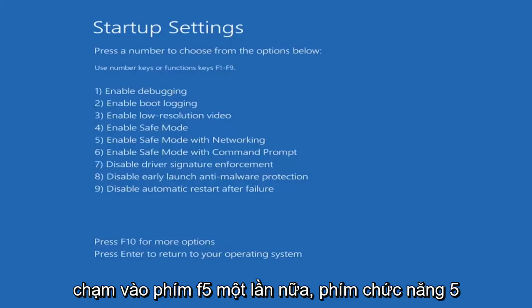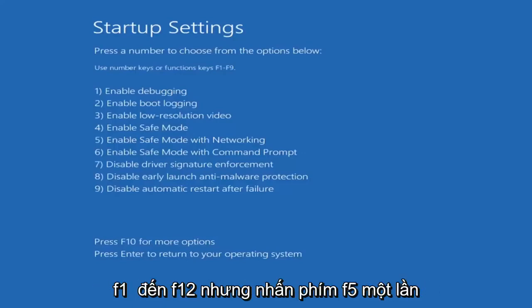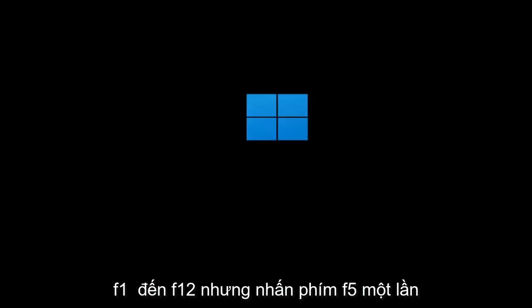Tap the F5 key — the function 5 key on the top of your keyboard. It goes from F1 to F12, but tap the F5 key one time.